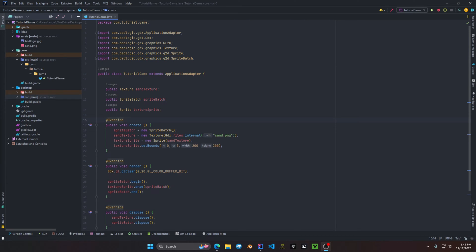Welcome back everyone to another tutorial with LibGDX. In today's video we are going to be discussing the file system.